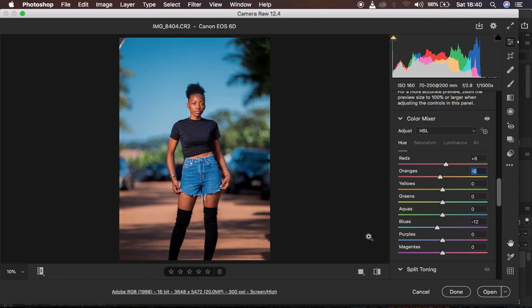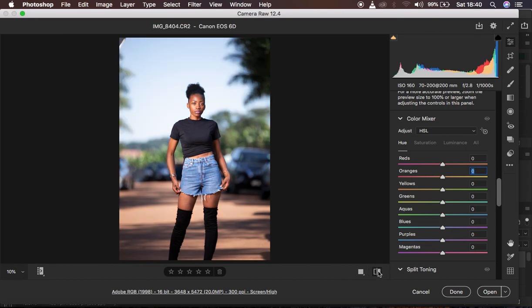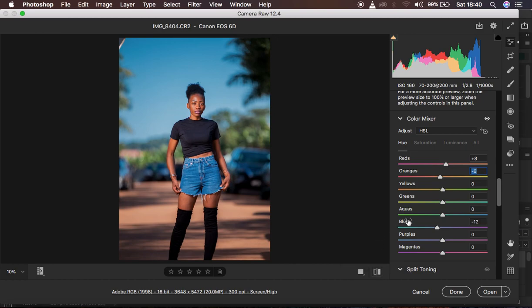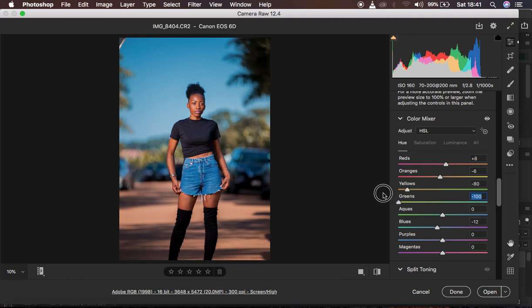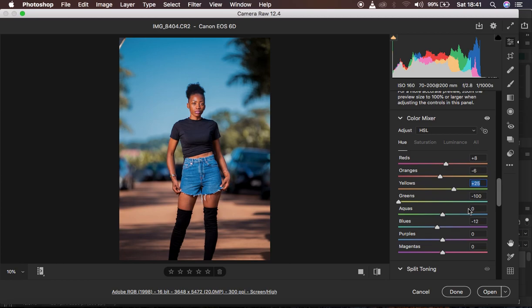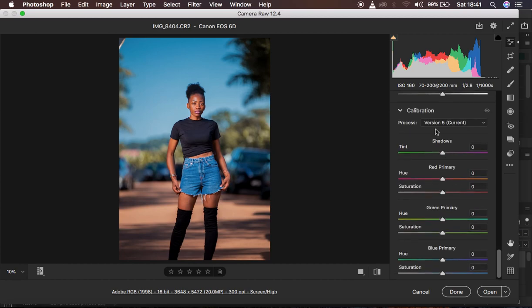Let's see where we started and where we are right now — before and after. The next thing I want to do is handle the greens. I take the green slider towards the left-hand side and do the same for the yellows, taking them towards the greens up to around 25. That looks okay, but the image is not quite popping. In order to make it pop and stand out more, we're going to go down to the calibration panel.